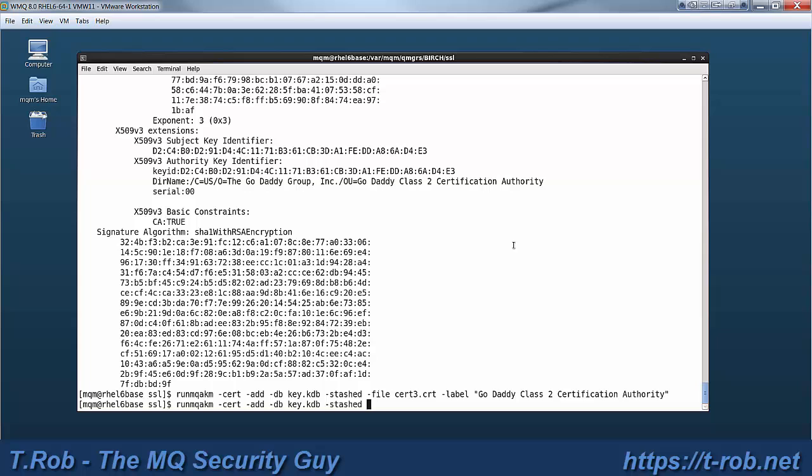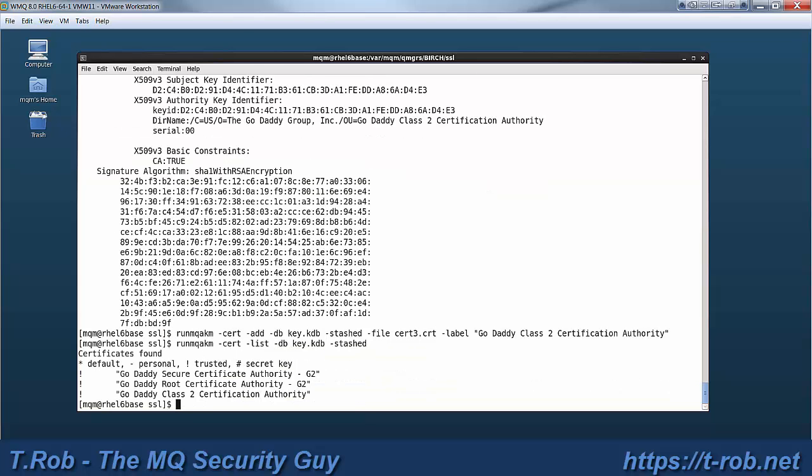So now that we've loaded the certificates we're going to do a cert list. And now you can see the three certificates that we have just added to the key store.